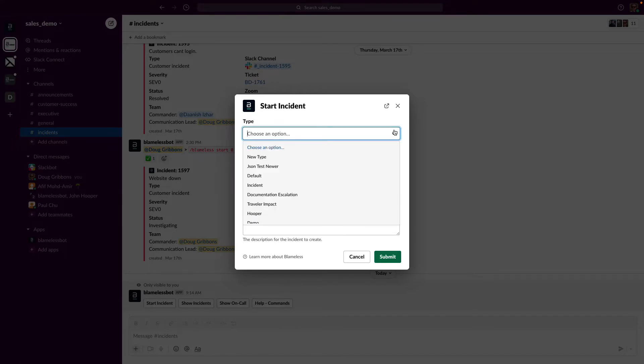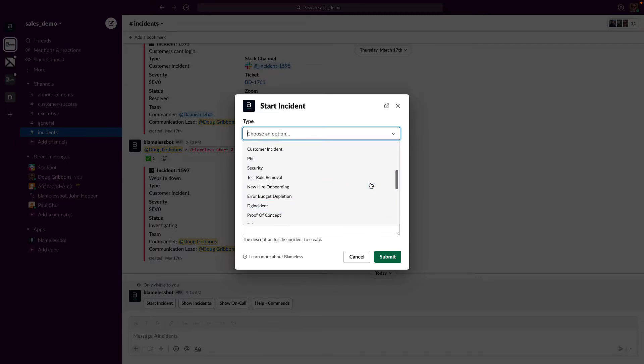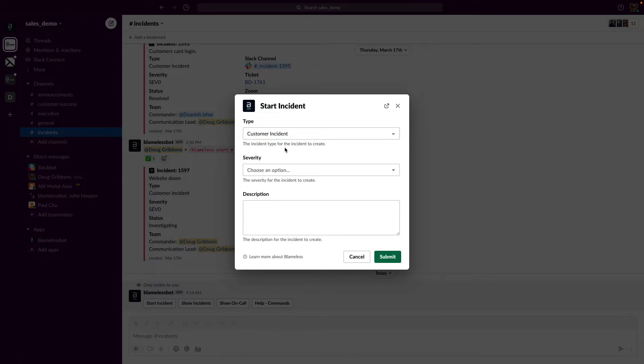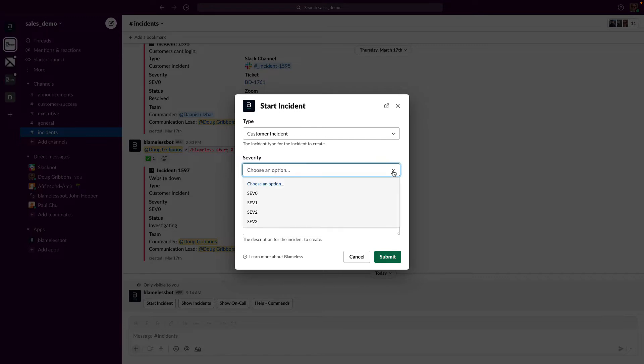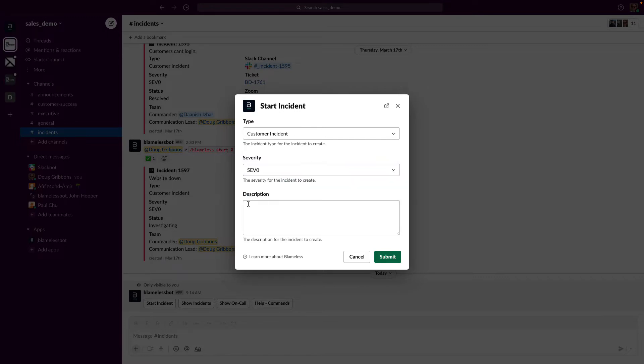I'll also specify the severity level and give this incident a brief description.